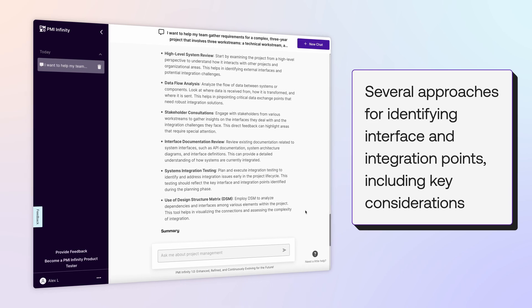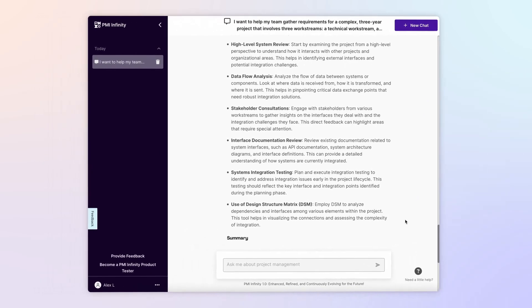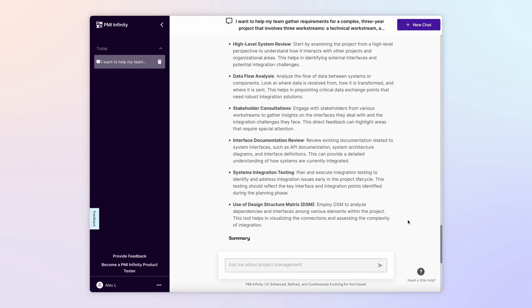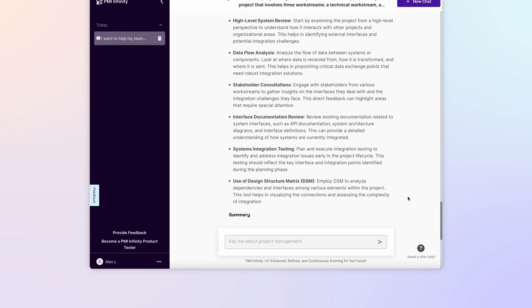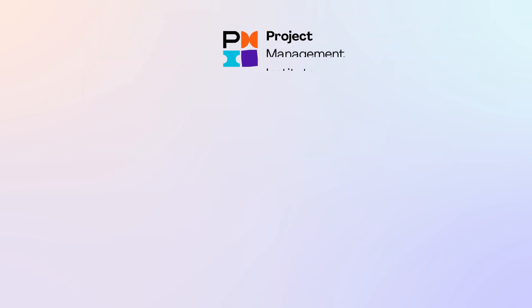We hope this tutorial has demonstrated how PMI Infinity can be a great partner in improving project outcomes. Your go-to source for guidance on challenges, large and small. It's always available and it's free to PMI members. Be sure to subscribe and check back for our next episode in the Infinity Learning series.